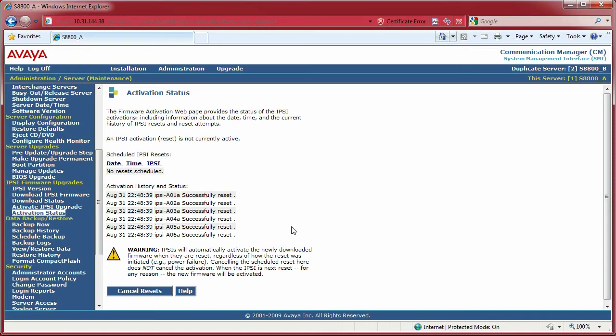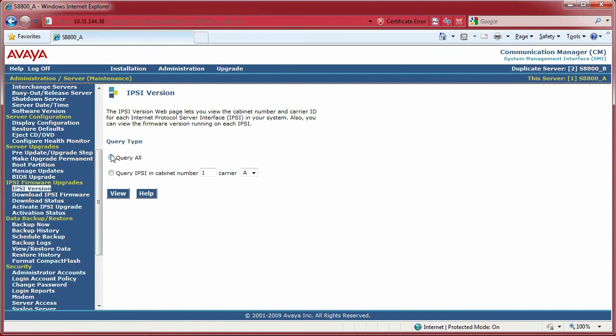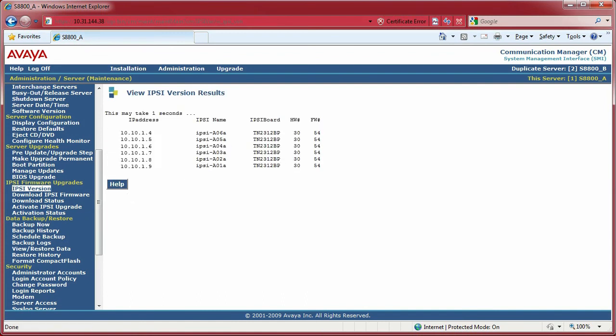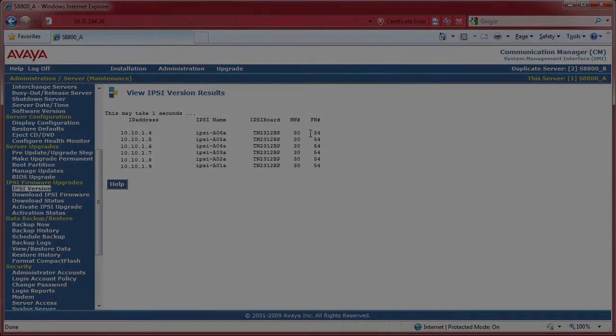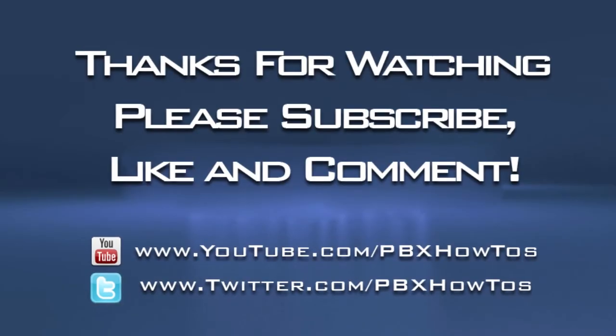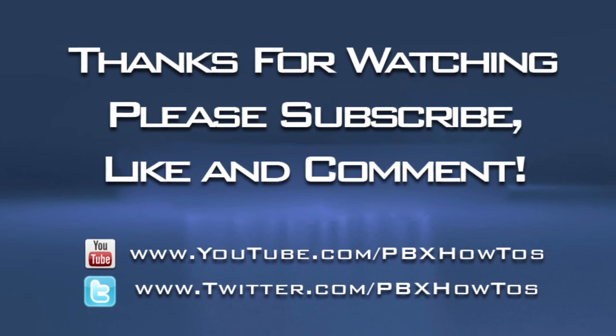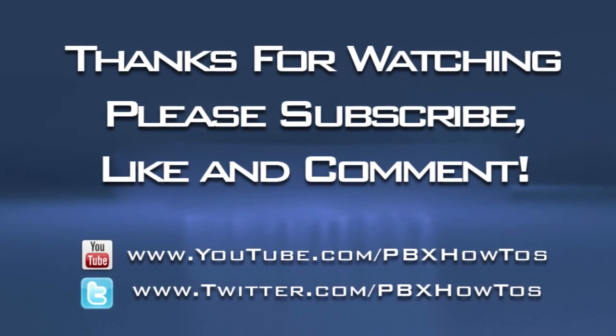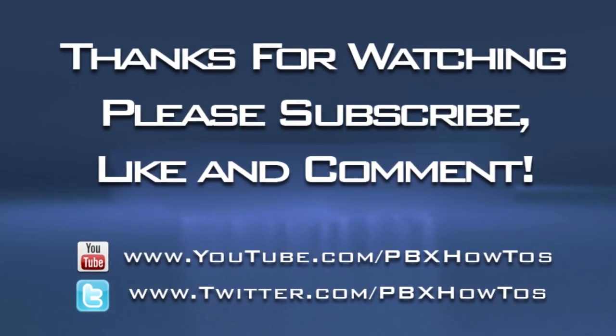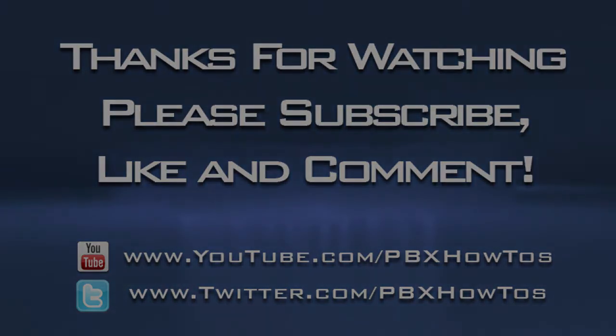That's pretty much it in a nutshell on upgrading the IPSI circuit packs in a non-duplicated system, meaning non-IPSI duplication. Because it is going to affect the calls and everything on that board, so just keep that in mind. Once I do that, I'm going to click on Query All My IPSI Versions again. You can see the hardware version and the firmware version. The firmware is now showing 54, so I can see all my boards have been successfully upgraded to the latest firmware that I downloaded. Hope you guys liked this. Please subscribe, like, comment, tell your friends, and I appreciate it. Talk to you later. Bye!